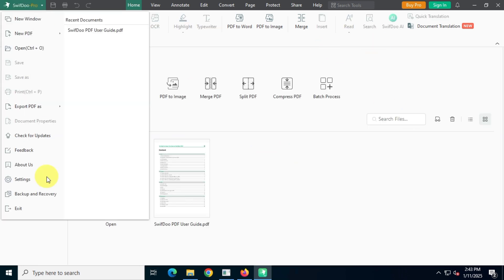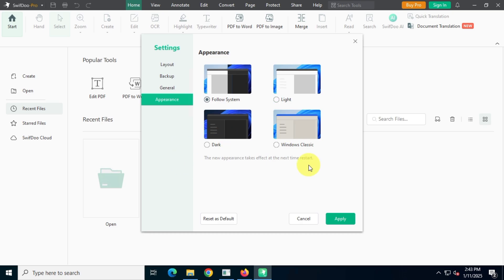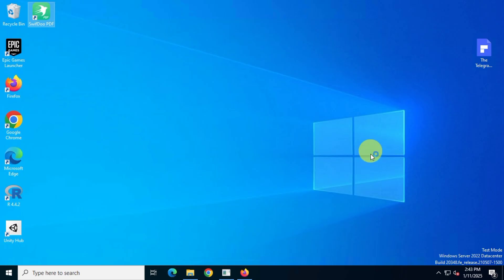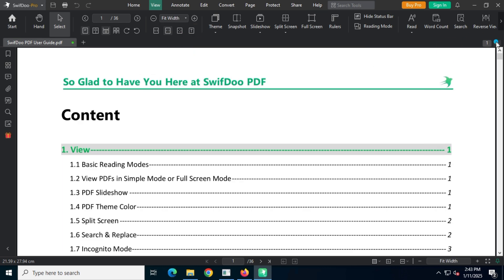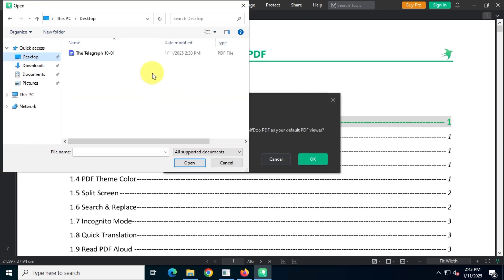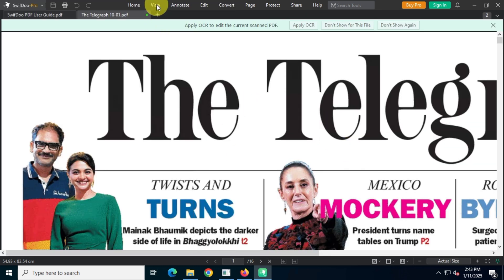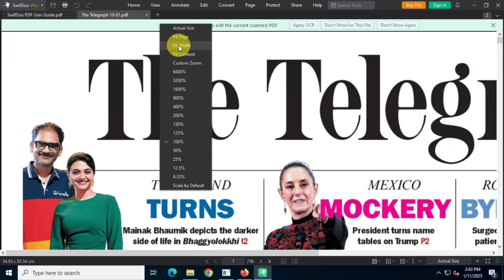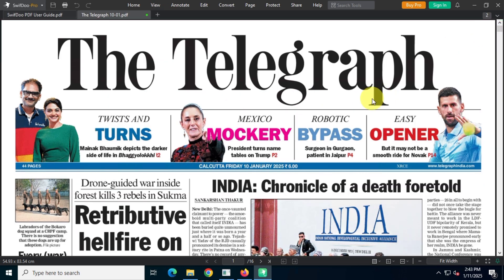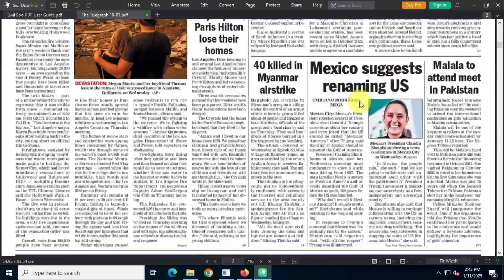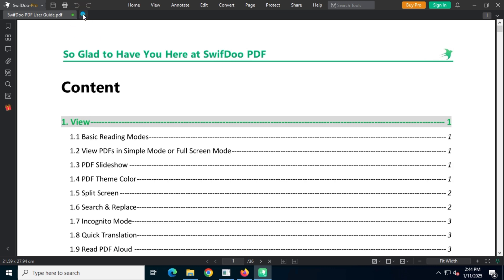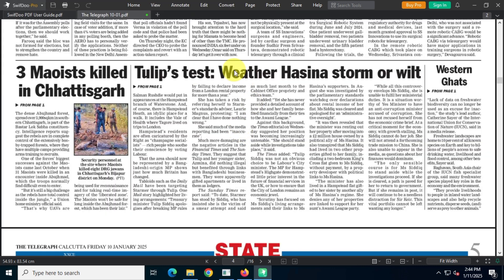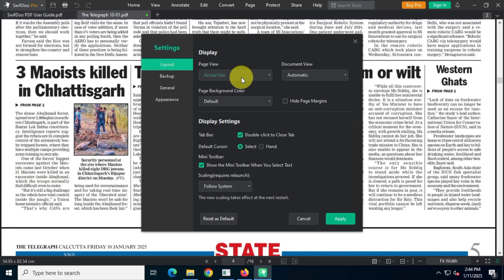This app also supports dark mode, making it even more user-friendly. I personally prefer reading PDFs in full-screen mode so I'll enable the full width option. Now let's test this app by opening the same high-quality PDF. As you can see the PDF rendering is smooth with no issues whatsoever. If you prefer reading future PDFs in full width, just enable this option in the settings.